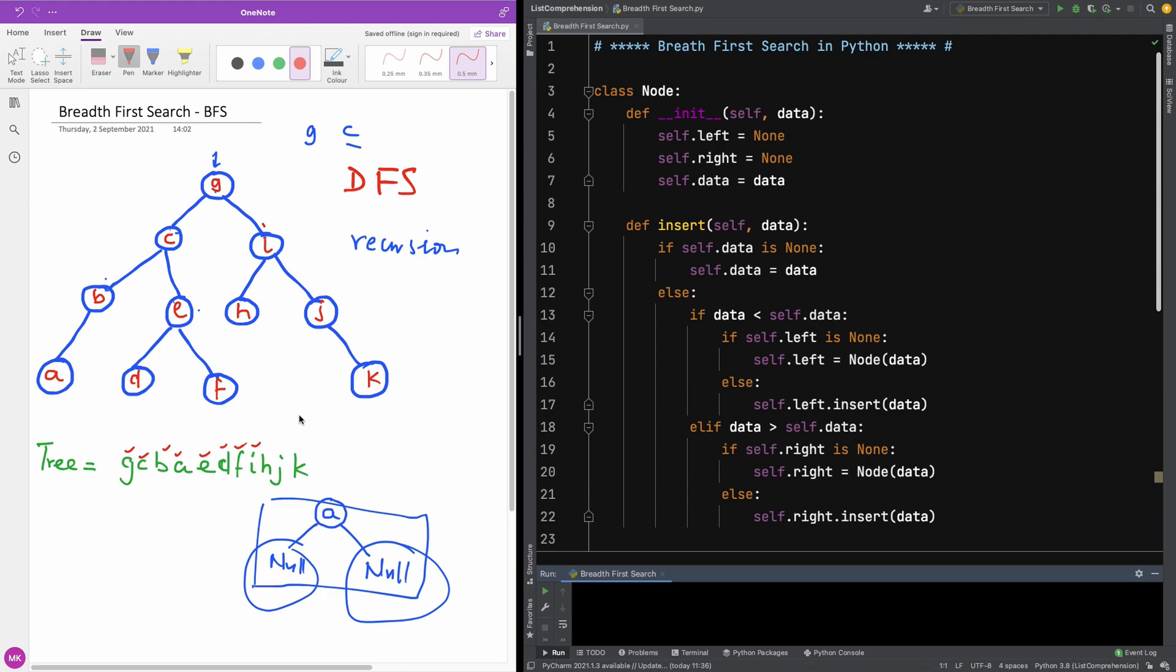This is actually going to be depth first. The reason I choose depth is because it's easier to understand than breadth first. So if we want to print this tree as depth first, what are we going to do?